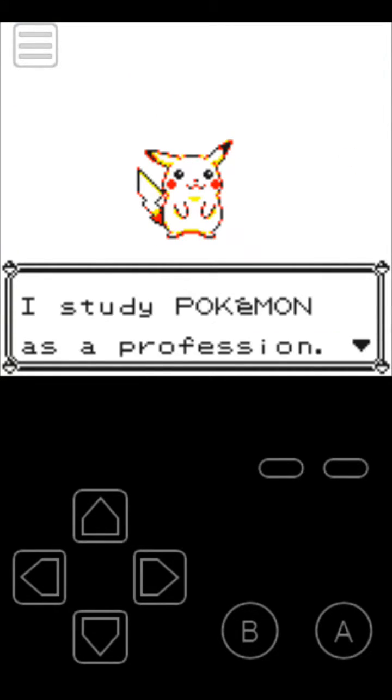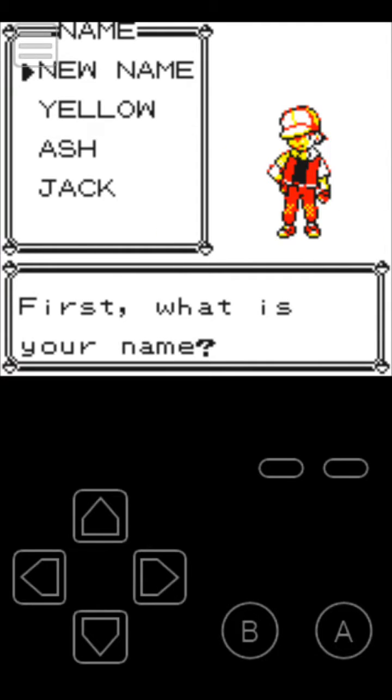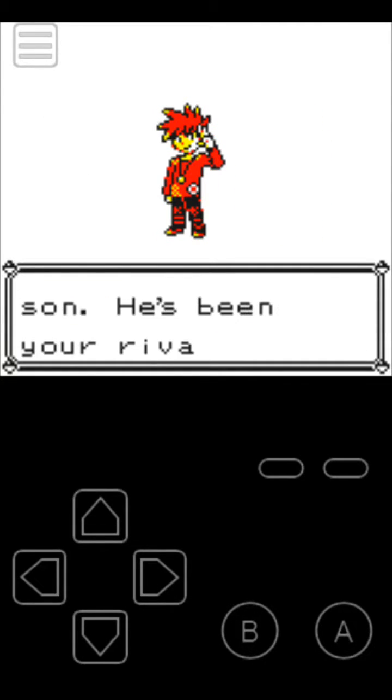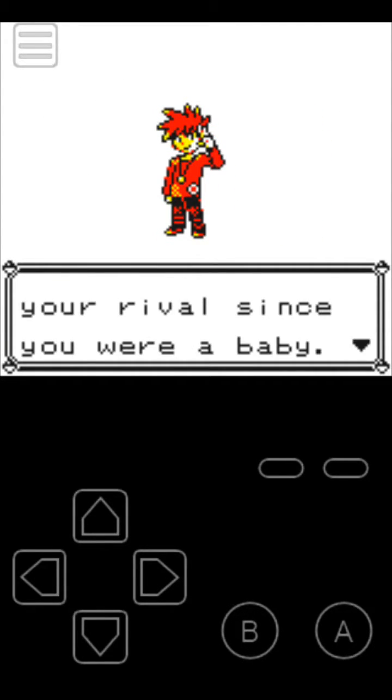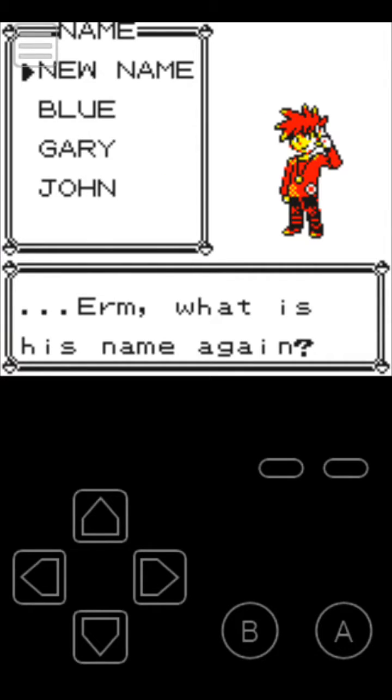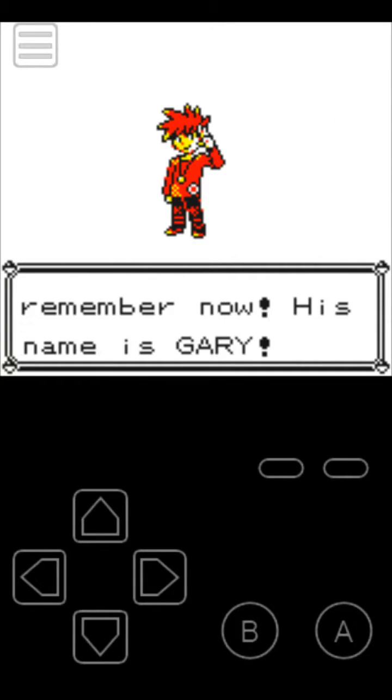Let's play it for a while. We'll just take Ash for now and Gary of course because he was Ash's rival.